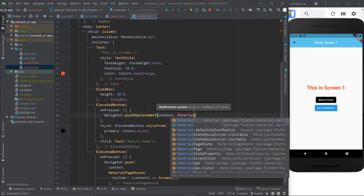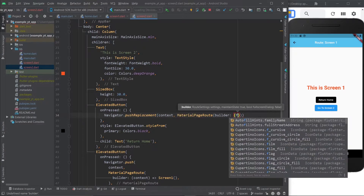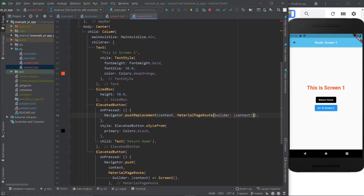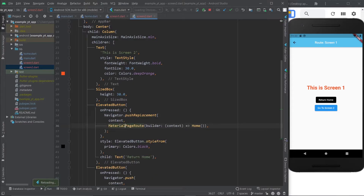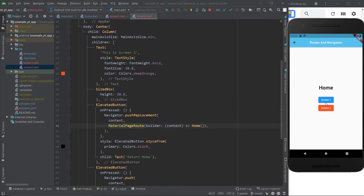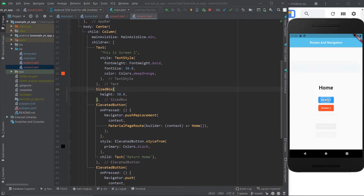With navigator.pushReplacement, you do pretty much the same thing — use the context, add the details, and return the home page. If I save it and go to screen two and press return home, although it doesn't go back to the original home position, you didn't add on to the stack. You removed screen two from the stack and added home to the stack. But there are other solutions as well. If you specifically know how many pops you need to go back home — in this case two pops, one from screen two and one from screen one — you can use those instead.